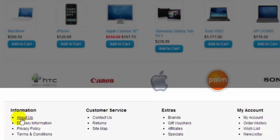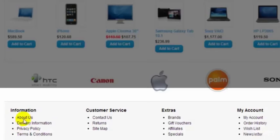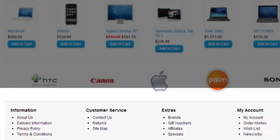So for instance the About Us, Delivery Information, Privacy Policy, Terms and Conditions, they're all pages that you create and you can create as many additional pages as you like. You don't have to use these here if you don't want to and any pages you create will just be listed down here.